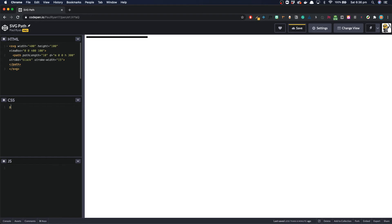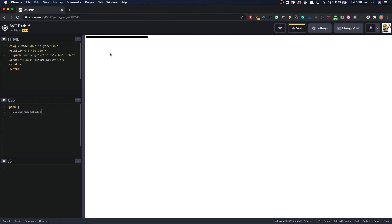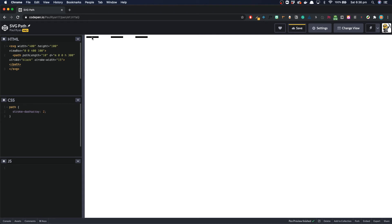So target our path. Now we can use stroke dash array. Now stroke dash array kind of breaks up the path into dashes. At the moment it's one continuous white line. Now if we were to set a stroke dash array to 10. It is still one continuous white or black line. Sorry. So we can set this to 2. So if you think about it, it's 2, 4, 6, 8, 10. It basically splits it up into gaps of 2.